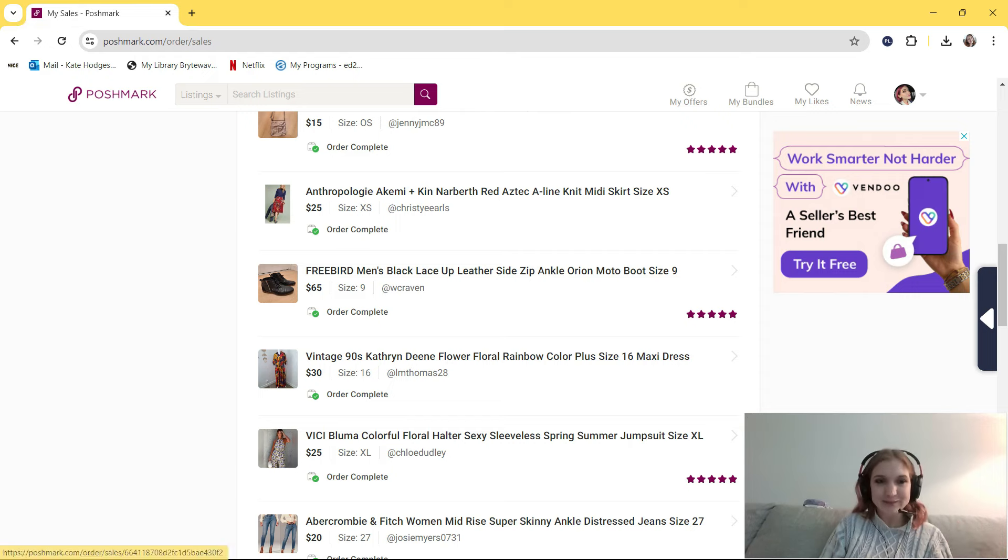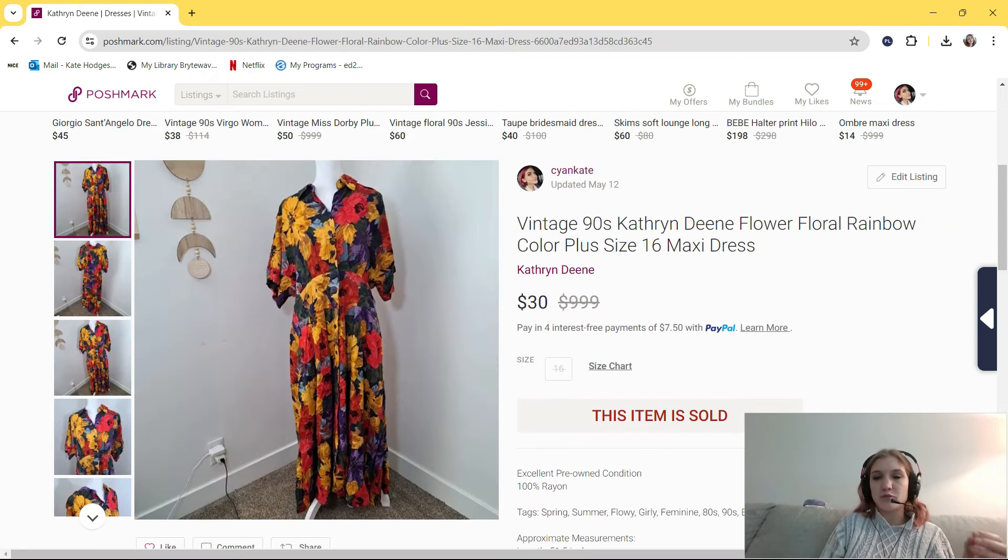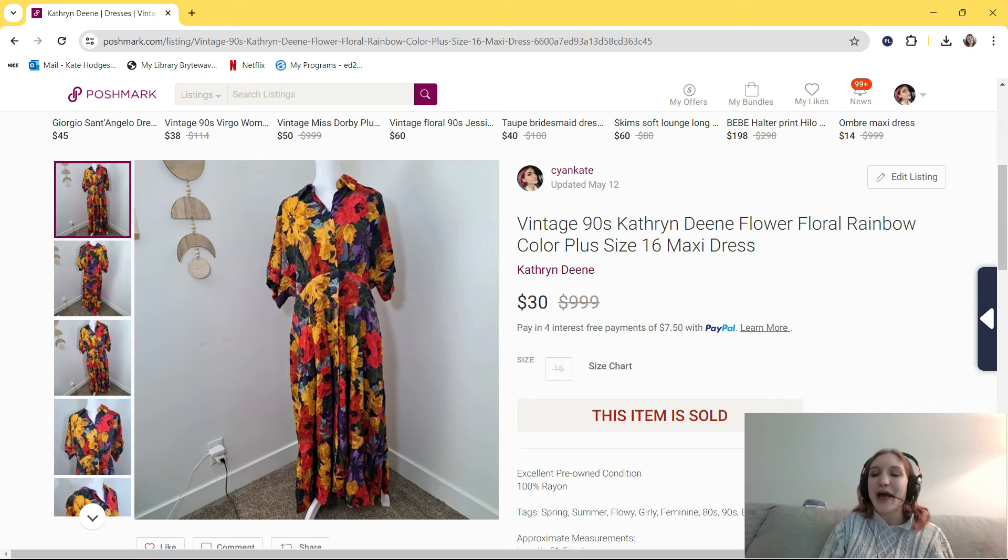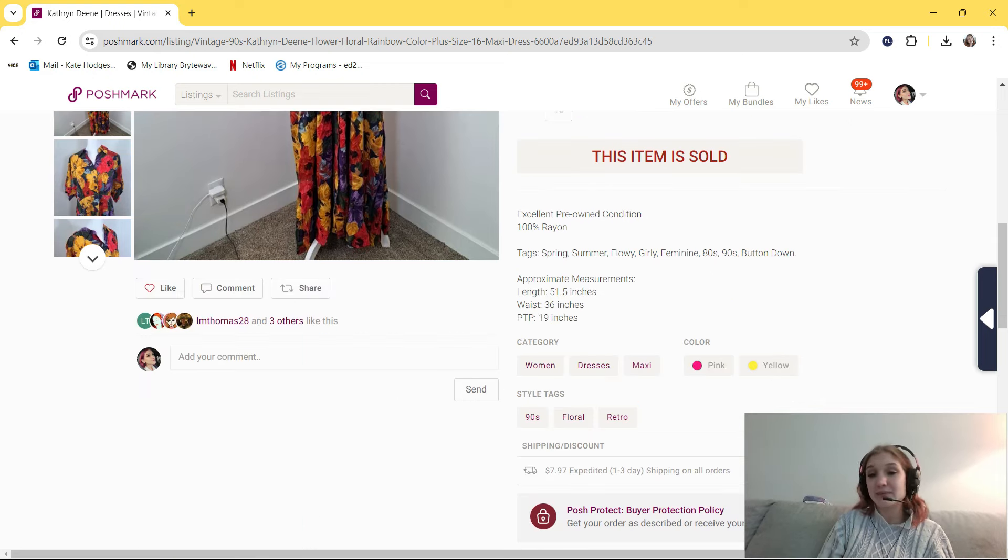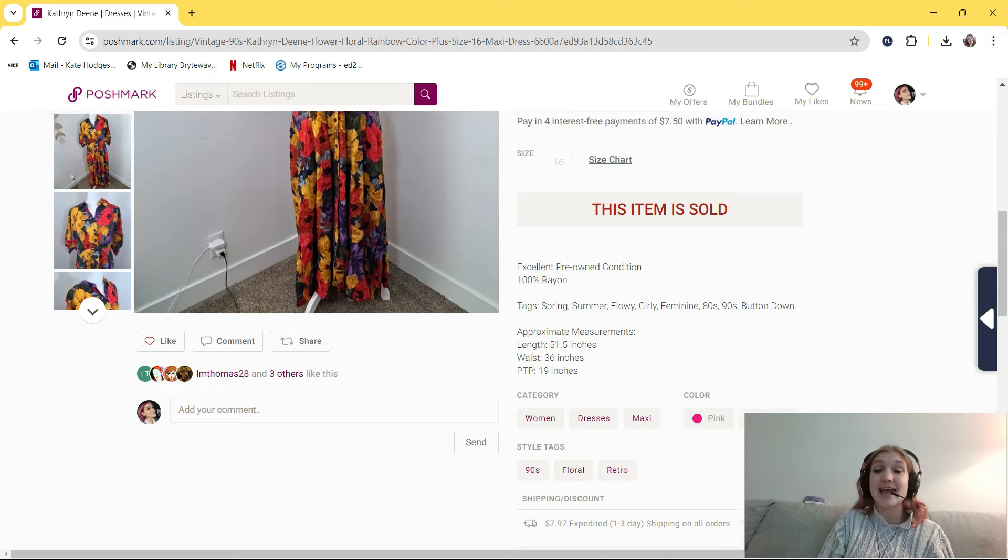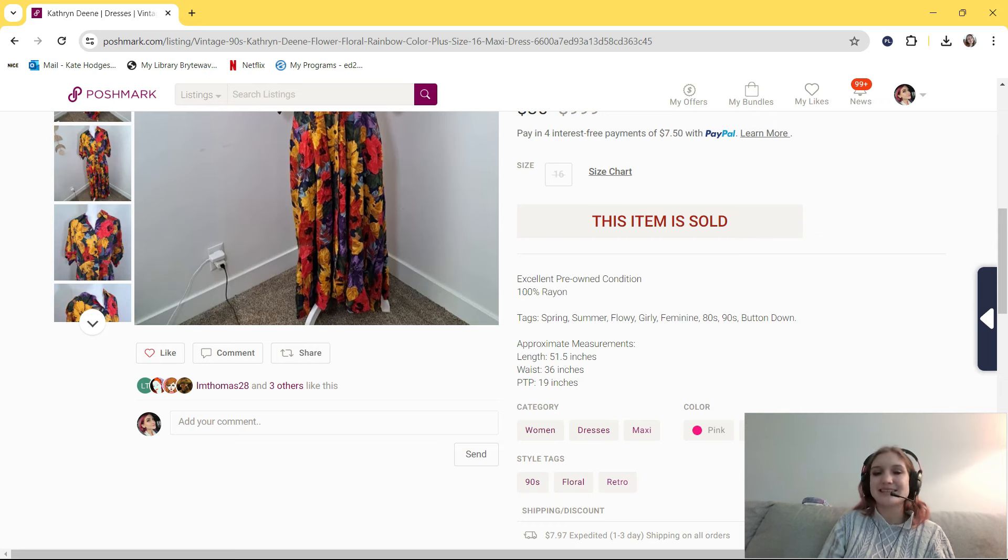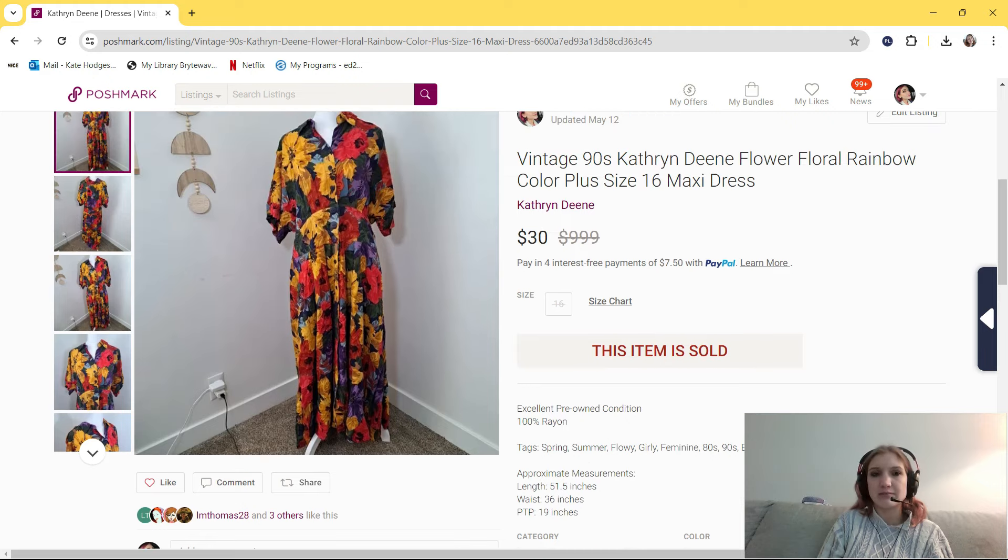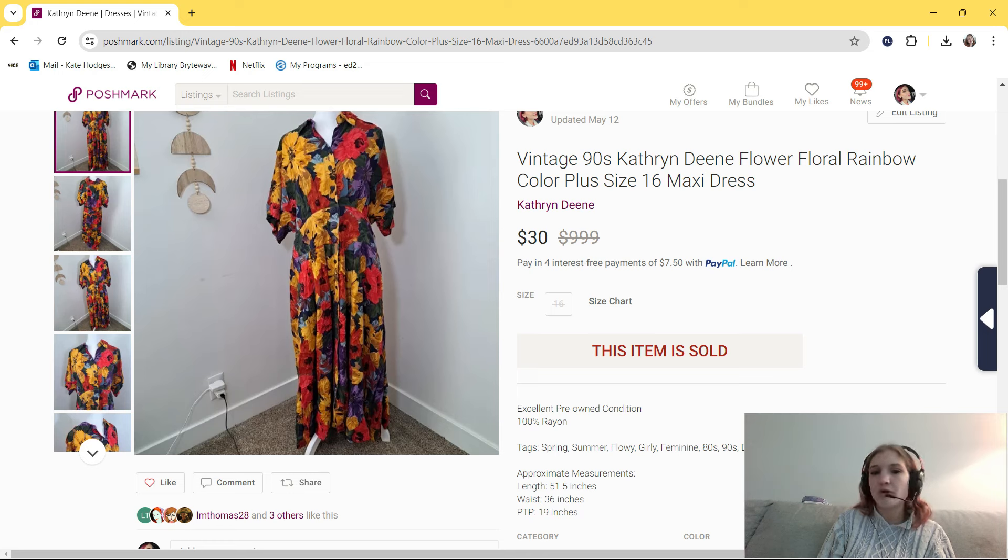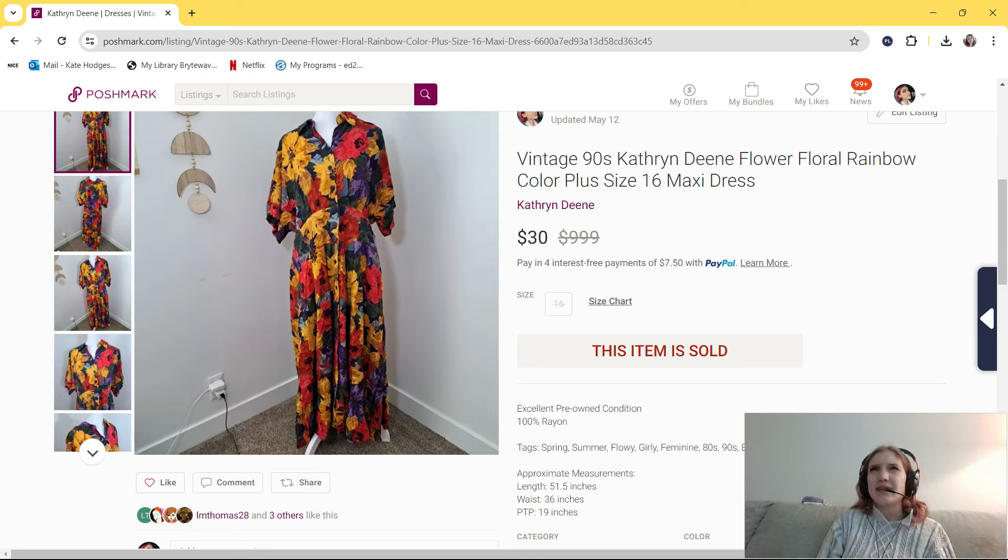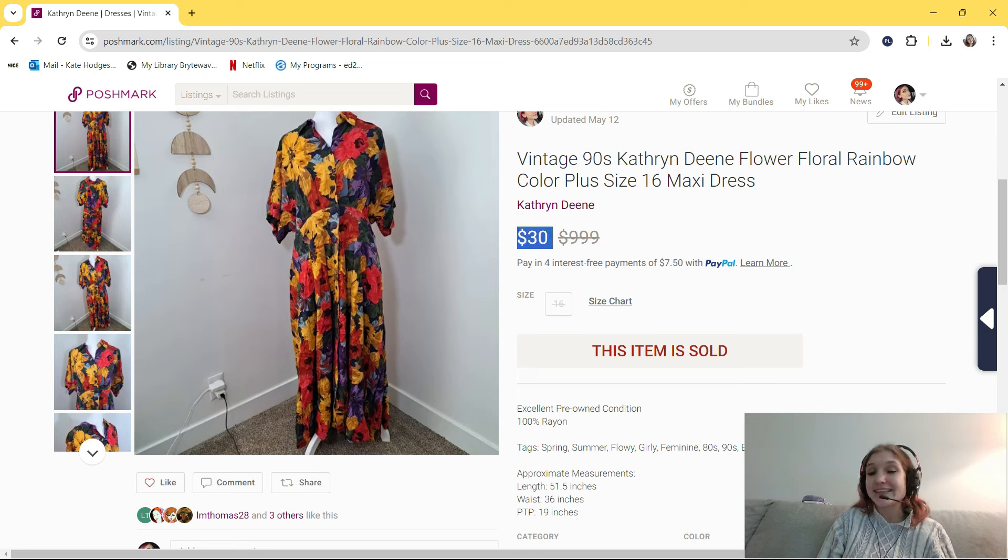Okay, let's move on to Poshmark. Okay, so I thought this was going to sell a lot faster than it did and for more money, but I'm glad I made this sale. It's this vintage 90s Catherine Dean flower floral rainbow color plus size 16 maxi dress. In my tags, I put spring, summer, flowy, girly, feminine, 80s, 90s, and button down. I also said that it was 100% rayon. I feel like rayon is a nice material makeup. Not as nice as linen, but I feel like it's a desired material makeup, definitely over polyester and maybe even a step above cotton, just regular old cotton, not pima cotton or anything. I bought this at Deseret Industries around three months ago. I paid $8 for it, I think. Maybe I paid $6. Somewhere around that range. I originally had it listed for $50, and then I lowered it to $45, and when someone sent me a $30 offer, I accepted.